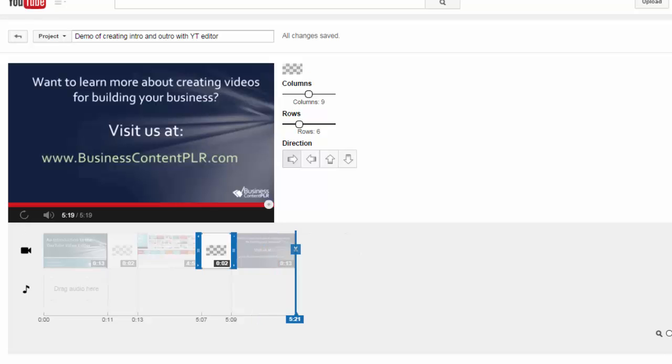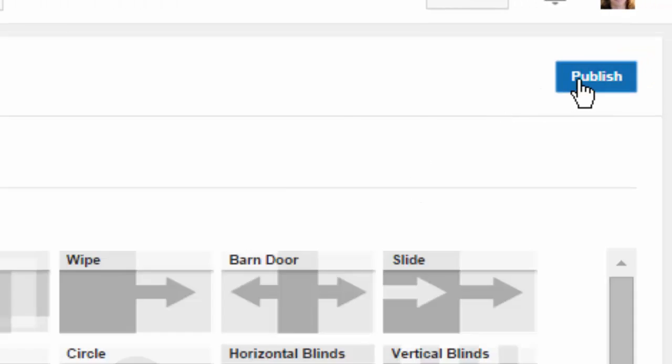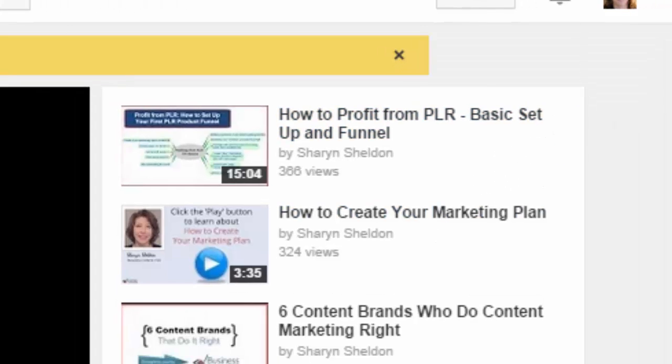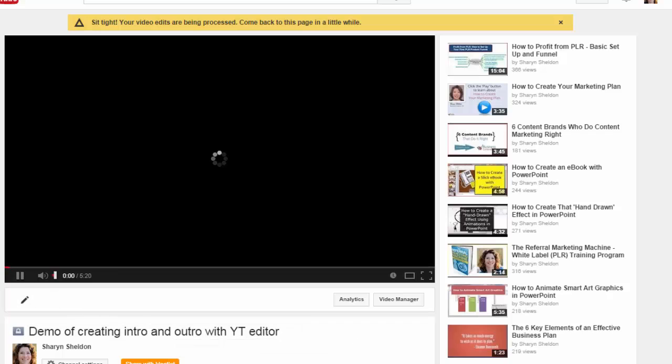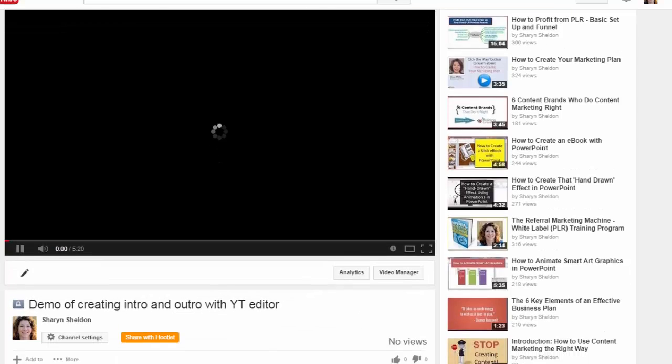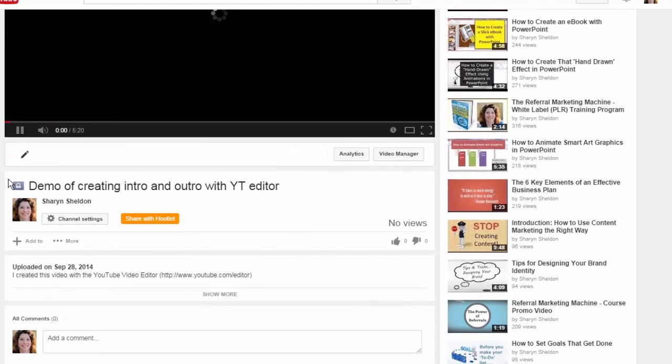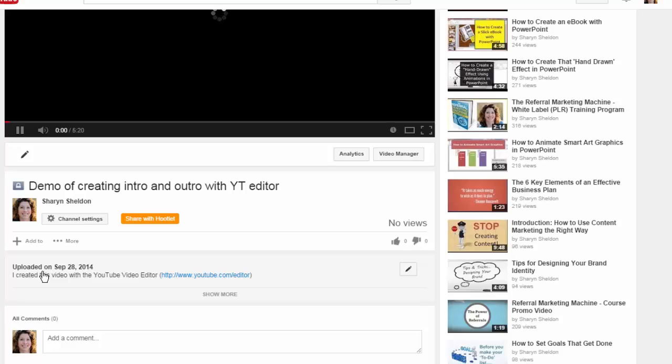Everything looks good, so I'm just going to go ahead and publish that. Click on the publish button and I can make other edits as well using the main video editor, and obviously going in and doing the usual edits that you would do with any other video.